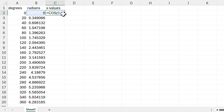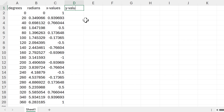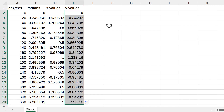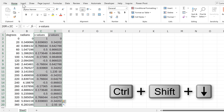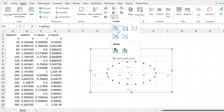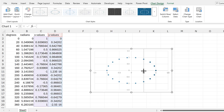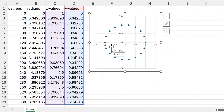For the Y values we use the SINE function, selecting the radians and double-clicking to send the formula down. Then we select the two columns with X and Y values, go to Insert, and insert a scatter chart. After deleting the title and making the chart more square, we can see a circle of dots.